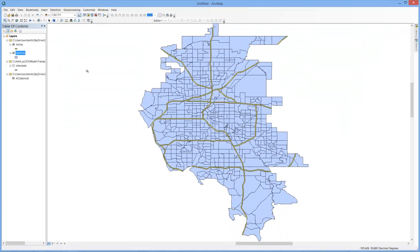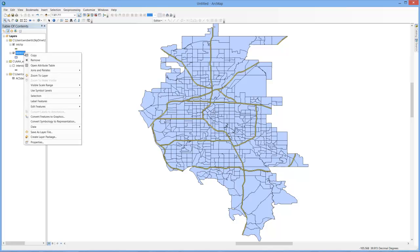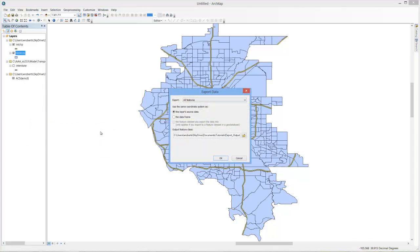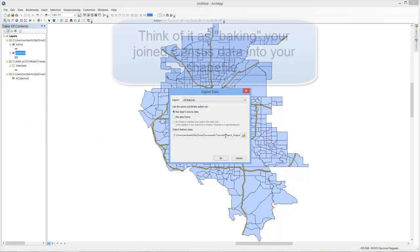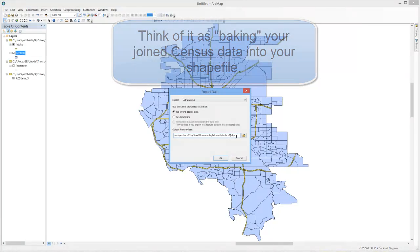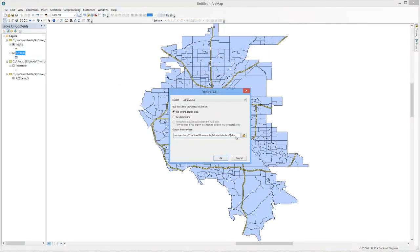One of the things I always recommend people do, and it's not always necessary, but it's always a safe thing to do, is simply right click on your shapefile at this point, Data and Export Data. What this does is it exports the shapefile on itself, but in the process it hardens that census join. So I'm just going to call mine Dentrax 2 in this case.